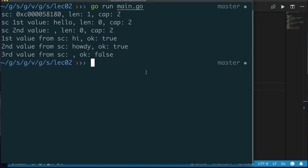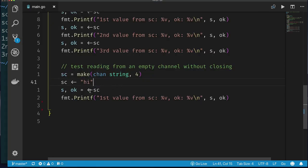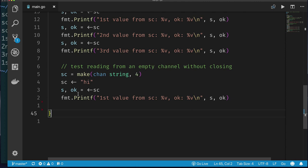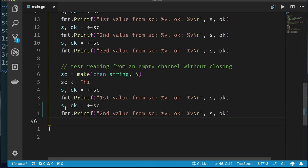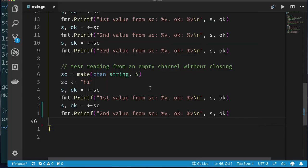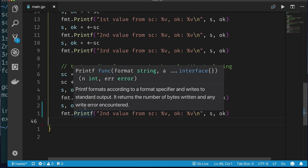What happens if you use the two-value receive on a channel that's NOT closed? We can still read one value with ok=true, but trying to read a second value from an empty unclosed channel deadlocks — because there might still be a sender. It's only when we close the channel that we can keep reading without deadlock, getting false for ok when no more real values remain.